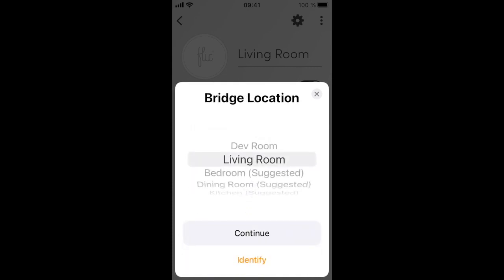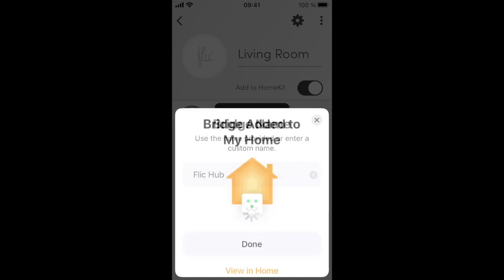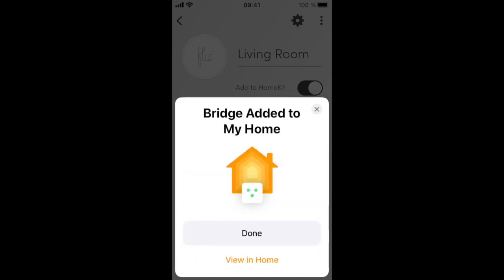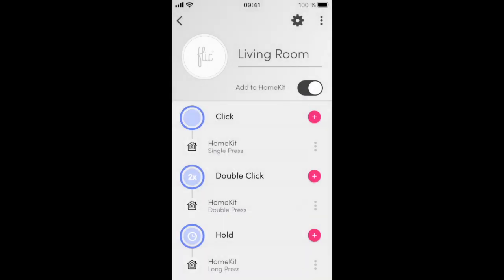Select a room that you want to assign the Hub to or create a new one. You may select a name for the Hub. This is the name that will be shown in the Home app. Press Done here to complete the setup in the Flick app.